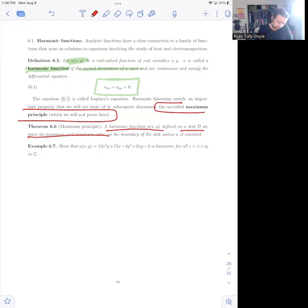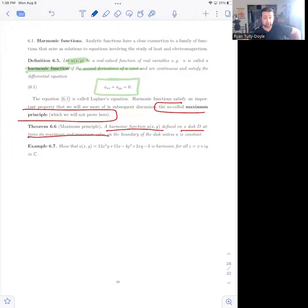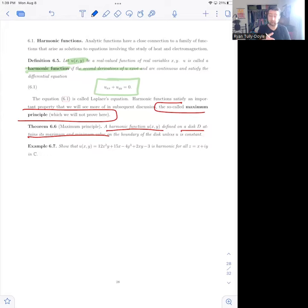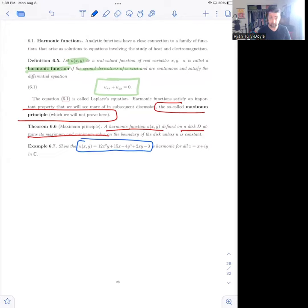Harmonic functions have a quick check associated with them, just like analytic functions do. Analytic functions we can check to see if they're analytic by seeing that they satisfy the Cauchy-Riemann equations. Harmonic functions, we just check they satisfy Laplace's equation. Here's a function — we can check it's harmonic by checking its second partials and seeing that they satisfy Laplace's equation.